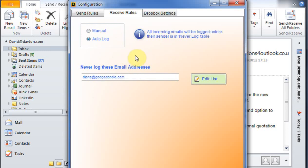Or we can set it on auto log so that all emails will be automatically logged and the exception table will tell us which ones we want to not log if we've got it set on auto log.